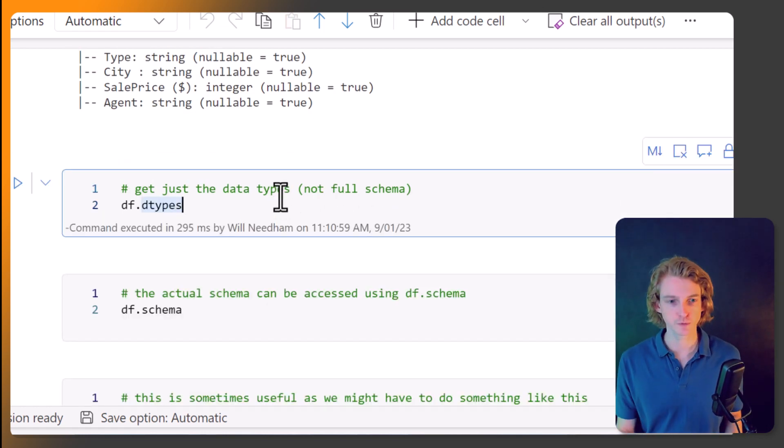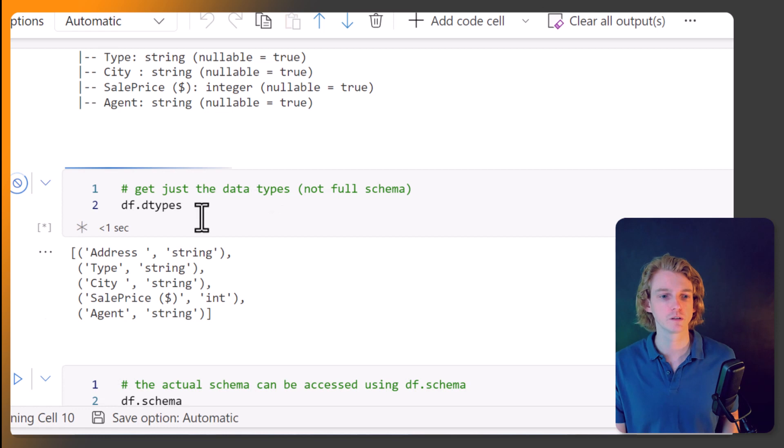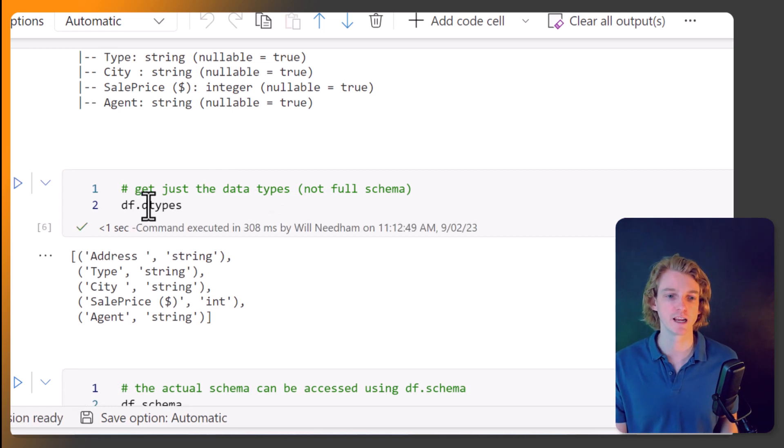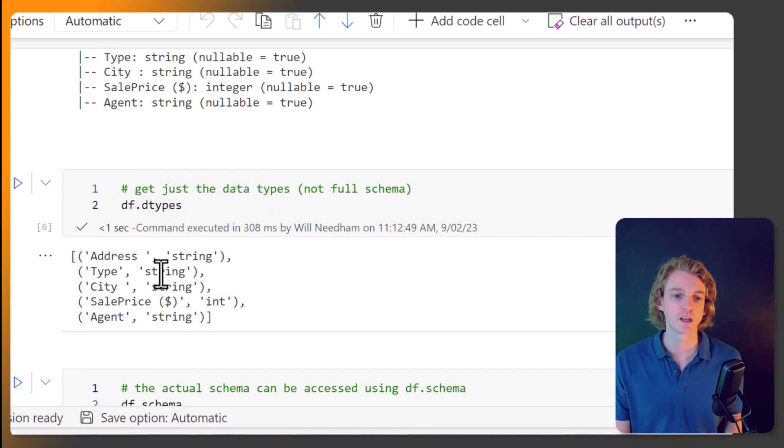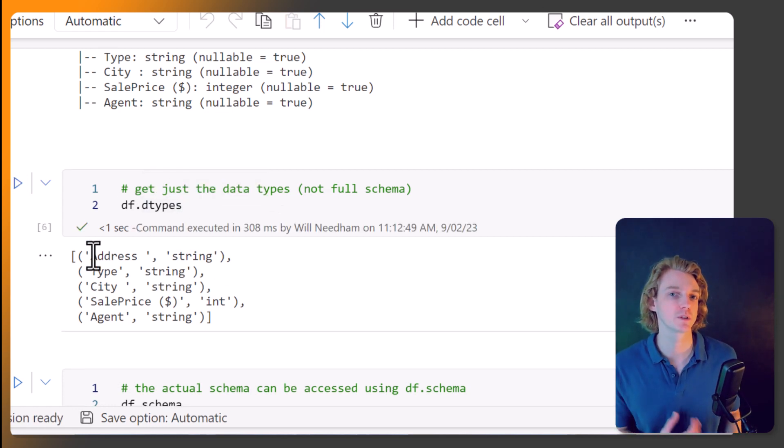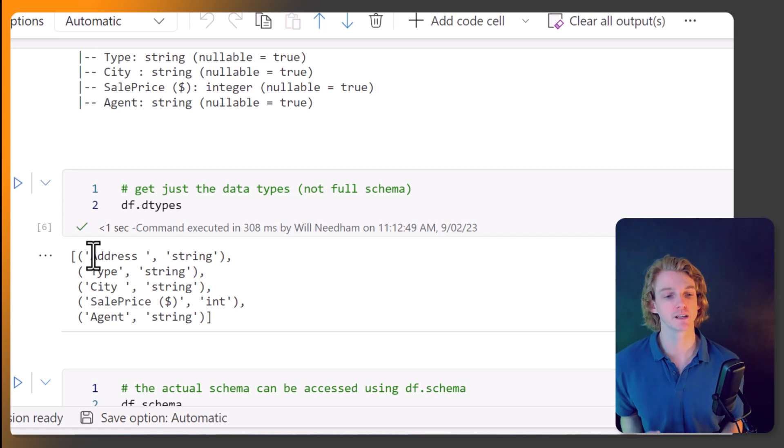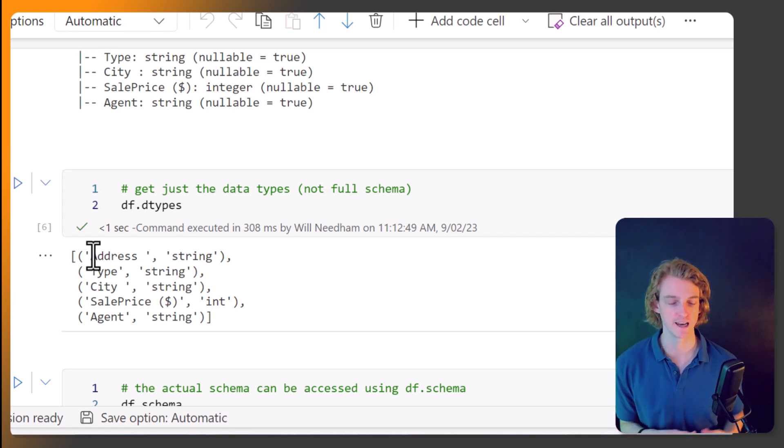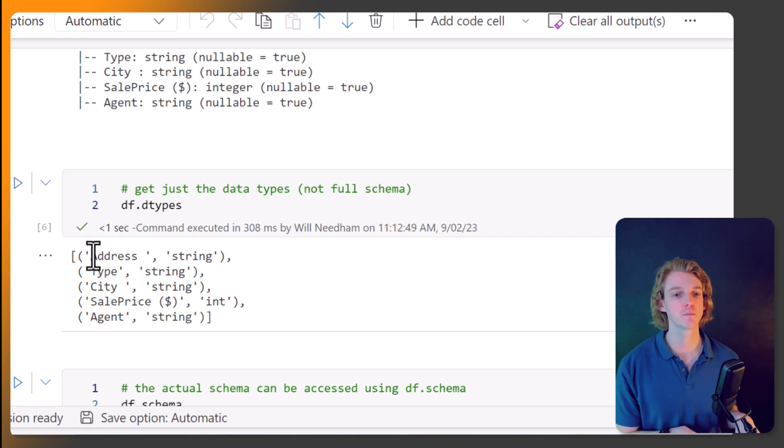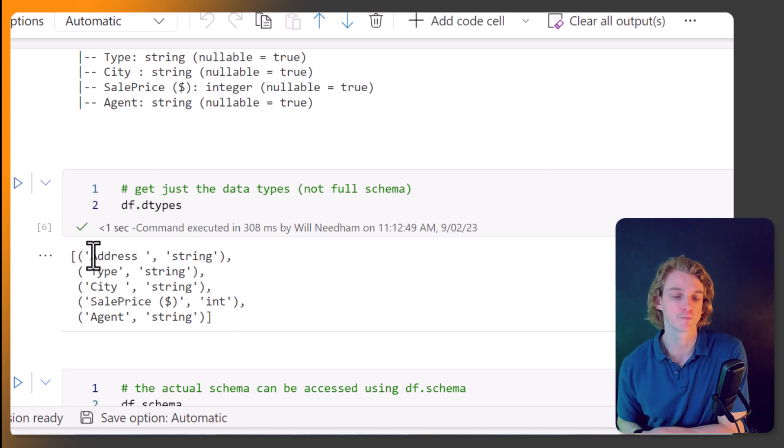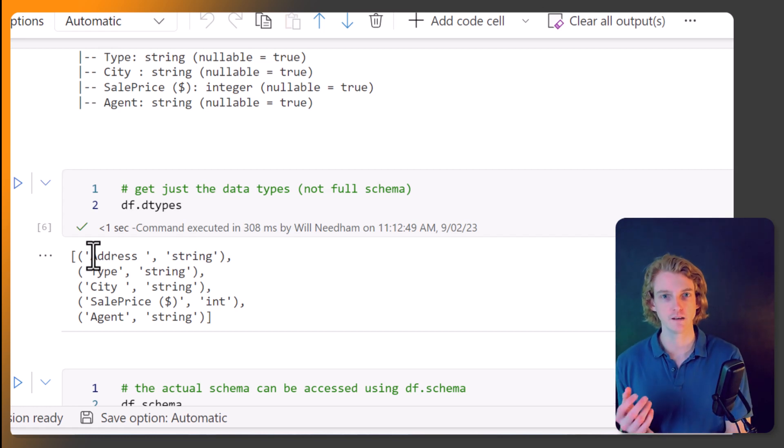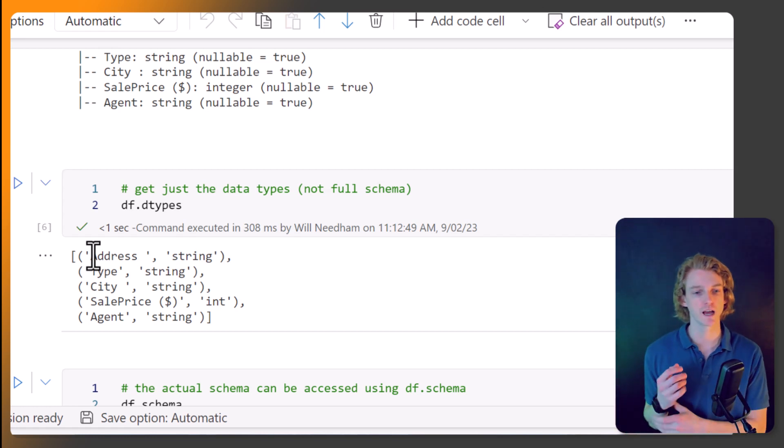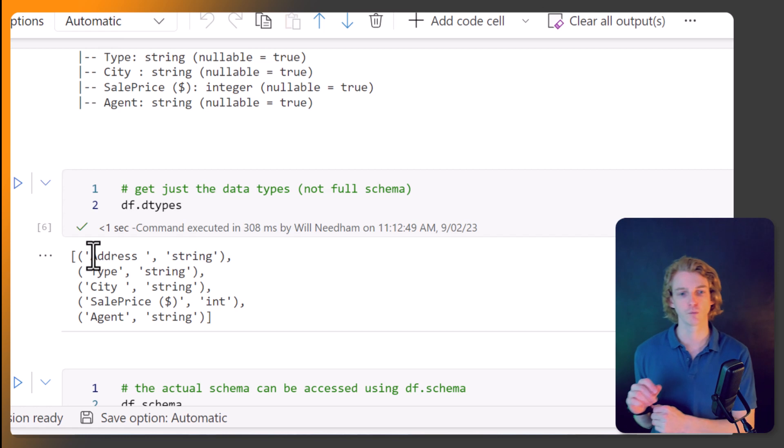Well, we've seen this one before, df.datatypes. And we can explore just the data types. And it returns a list of tuples. And each tuple has the column name and the column type, which is useful. Again, we can use that in a variety of different ways.